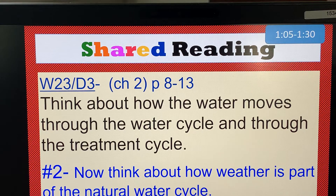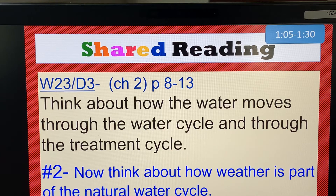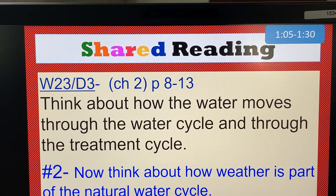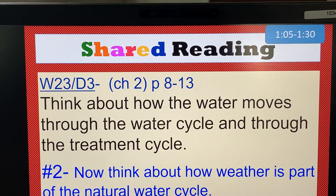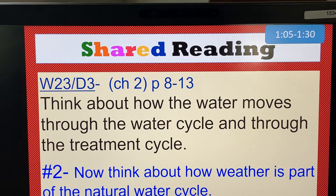Some of the water you drink comes from rivers. Some comes from rainwater that has soaked into the ground. All of this water originally came from the ocean. Eventually it will go back to the ocean. This movement of water is called the water cycle. You may have drunk some of the same water that Abraham Lincoln drank.